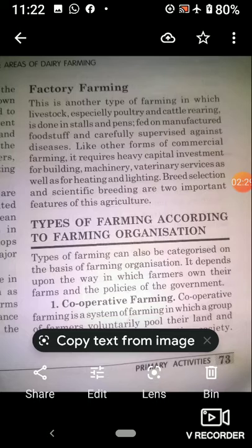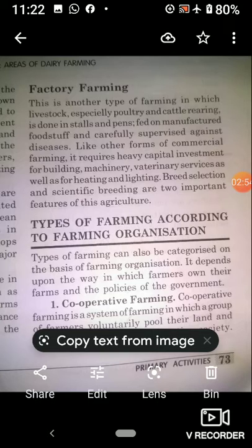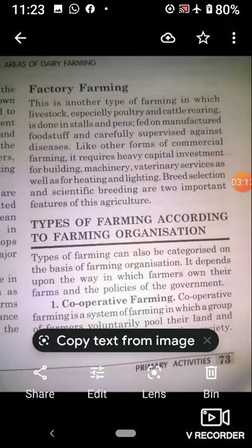Cooperative farming is successfully practiced in European countries such as Denmark, Netherlands, Belgium, Sweden, Italy, etc. In Denmark, the movement has been so successful that practically every farmer is a member of a cooperative society — all farmers are associated with one or another cooperative society.